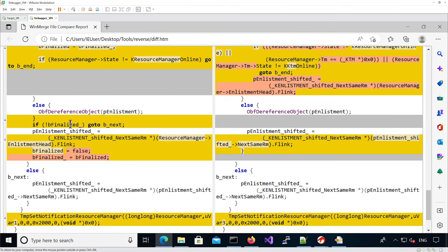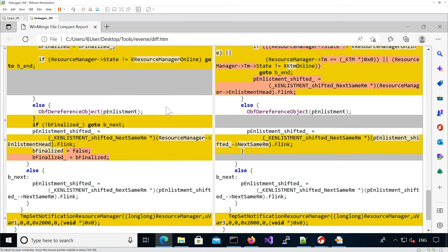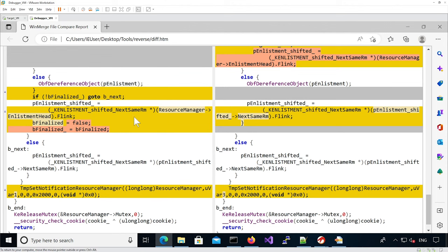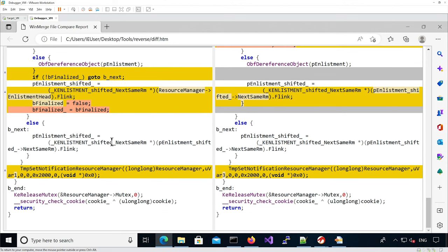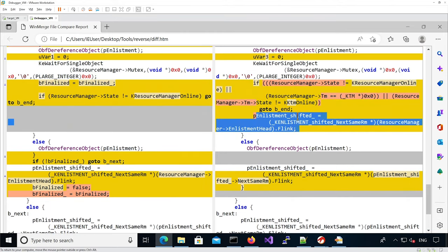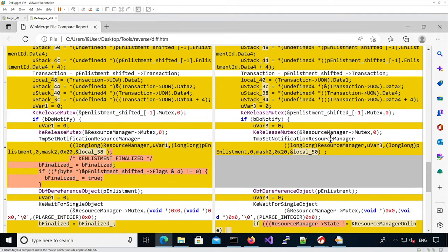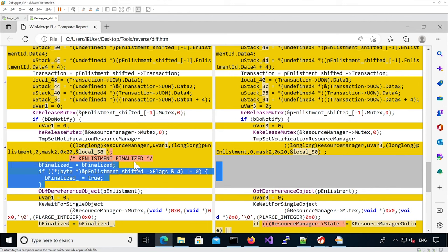If it is finalized, it gets it from the beginning of the list. So the difference is it uses the b_finalized flag retrieved from the KE_ENLISTMENT flag to decide whether to go from the head of the list or from the current enlistment to get the next one. In the patch file it always gets it from the head of the list, never using the current enlistment. If TmpSetNotificationResourceManager changes the enlistment and frees it, this KE_ENLISTMENT pointer becomes a stale pointer potentially pointing to freed memory.